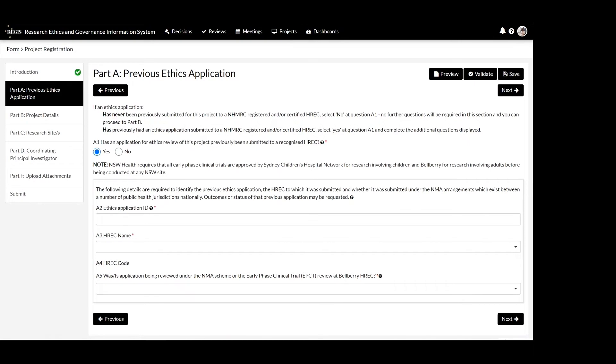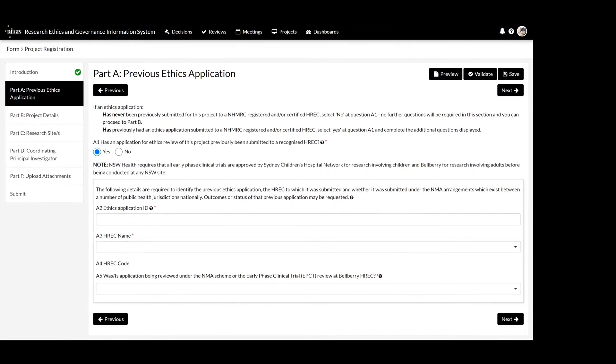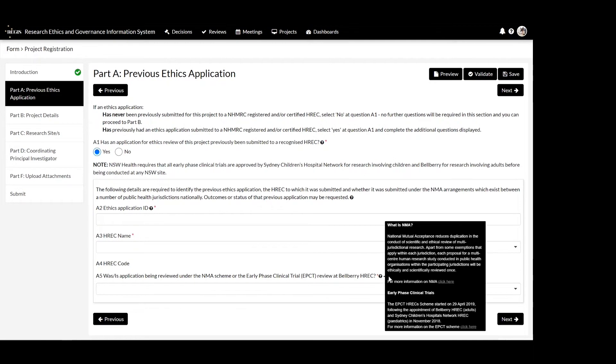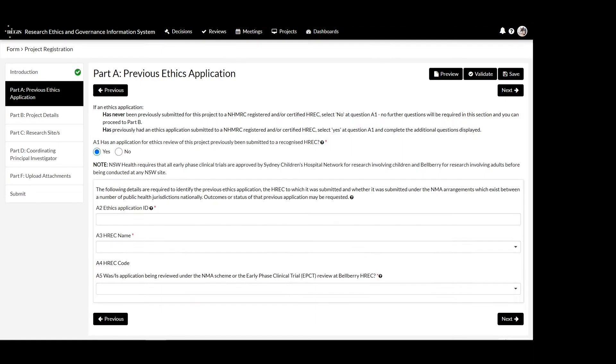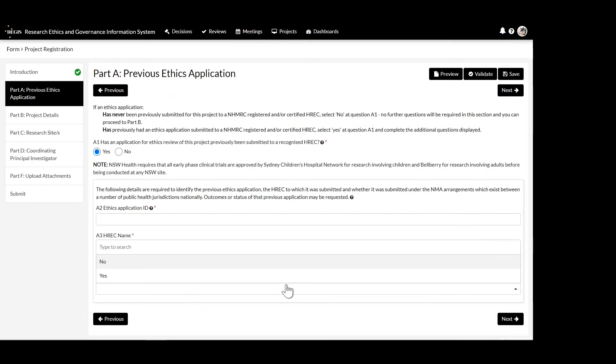If Yes is selected, you will need to provide further details. If you indicate that your study has prior ethics review, you will need to indicate if the application has also been or is being reviewed under NMA, the National Mutual Acceptance Scheme. You can find further information regarding NMA by clicking on the help icon and the link inside.